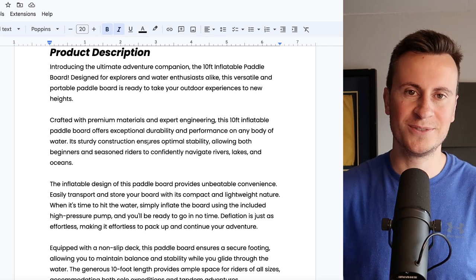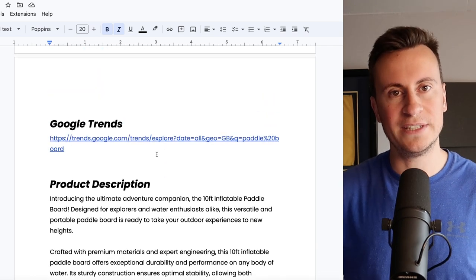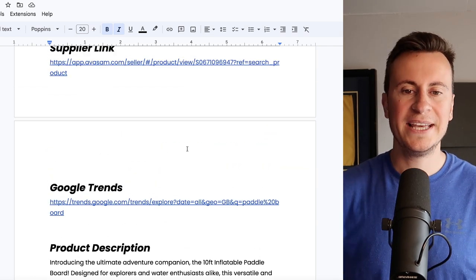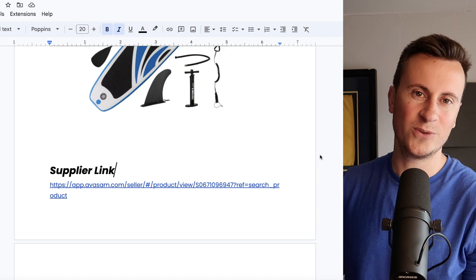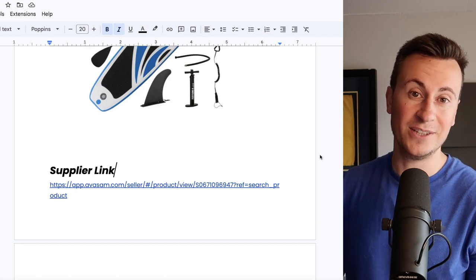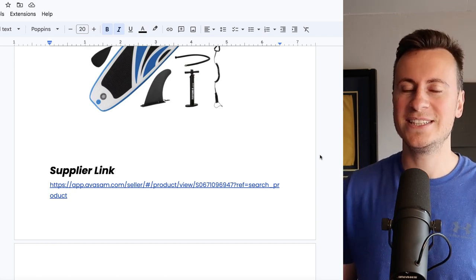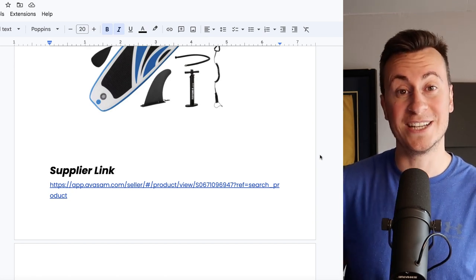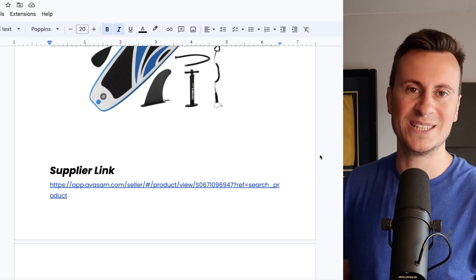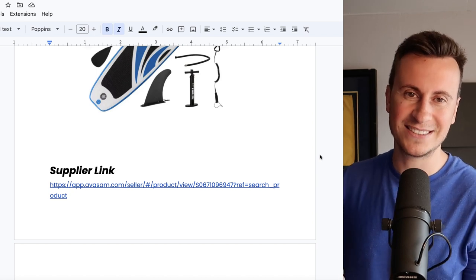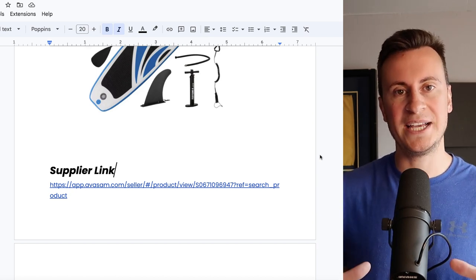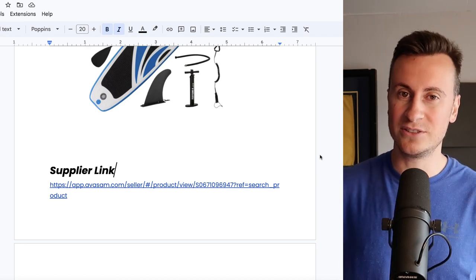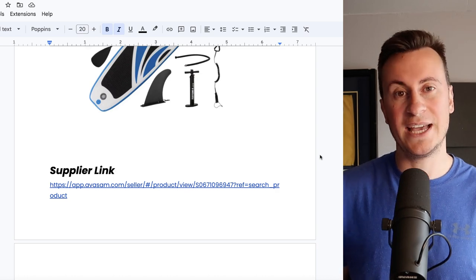As we work through this Google document and I show you the different supplier links, Google Trends information, product descriptions, all that good stuff, I want to give you guys a free copy of it as well. So if we can get this video to 75 likes, the previous video I did in June got 170 likes so we should have no problem. But the second we do I will post a free link in the top comment below.